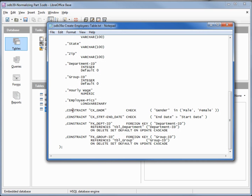We've seen constraints in previous videos. This first one starts with the keyword CONSTRAINT, then my variable name — I'm calling this CK_GNDR for gender. The type is a check constraint and it's going to check to make sure gender only allows the values of male and female. We can also have nulls because we did not make this field NOT NULL, so it'll accept null, male, or female. The important thing to note is we cannot create this type of constraint in the LibreOffice GUI — it has to be done with a query.